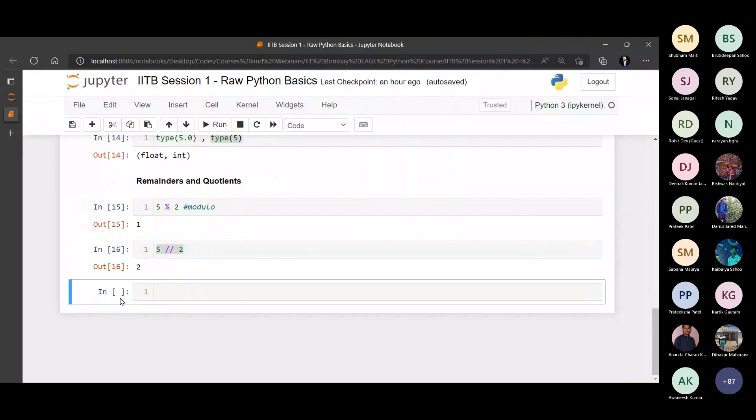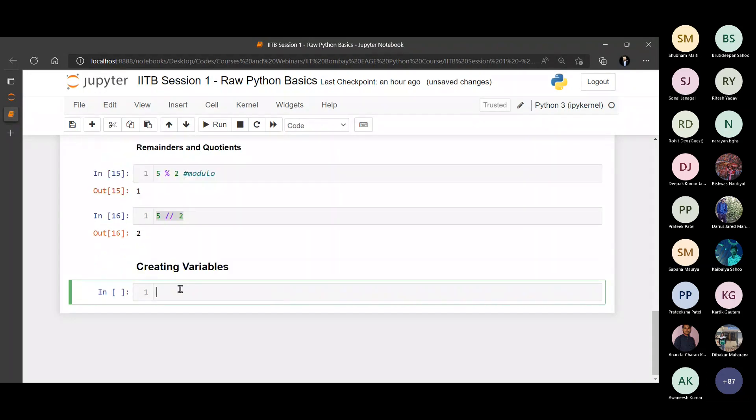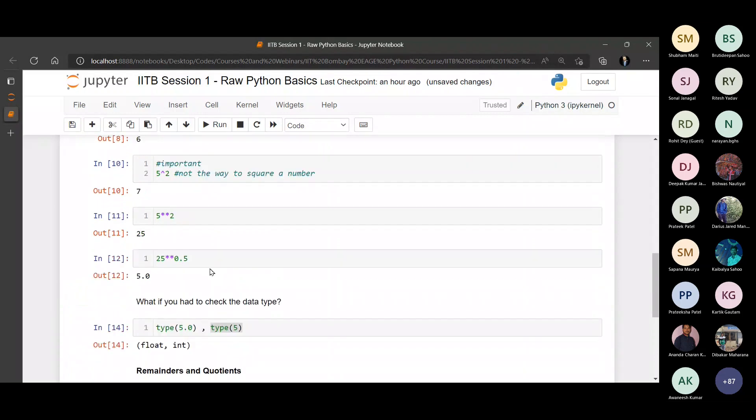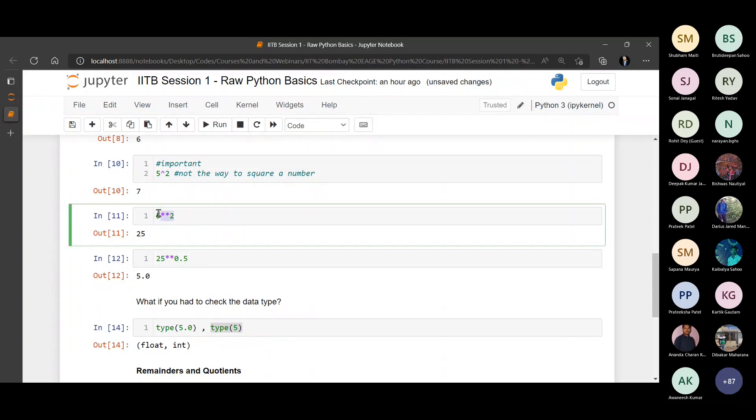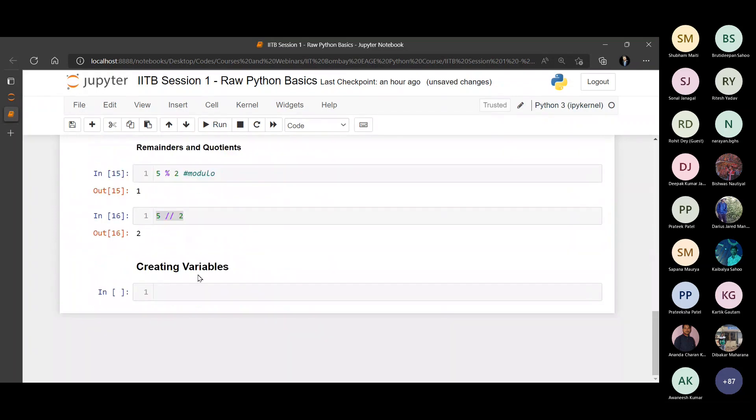Now let's look at how to create variables. All these were just demonstrating stuff. What if you wanted to store something and retain it in Python's memory? What if this 5 to the power 2 - I want to call it 10,000 lines later as well. How can I do that?